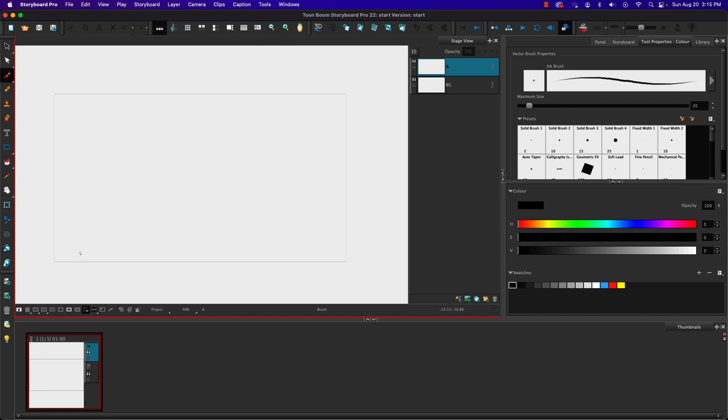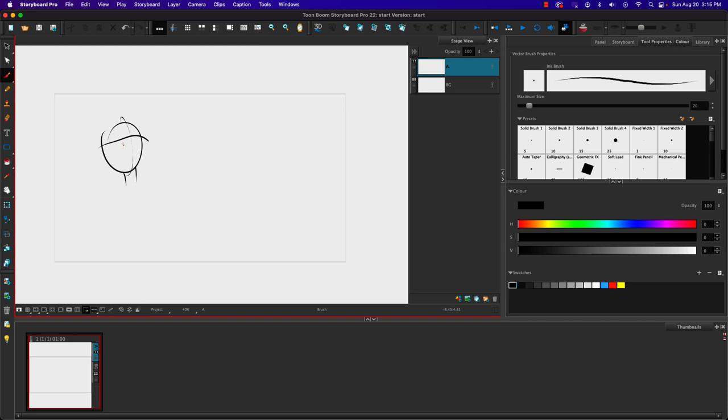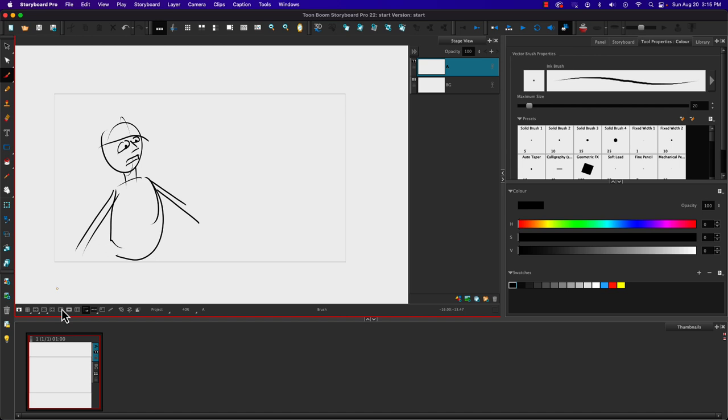So now we'll notice that I'm in scene one and panel one for my storyboard here. So if I'm going to have a character, maybe we'll have some eyes, nose, mouth, and we can see. So we can figure out whatever our shot's going to be.